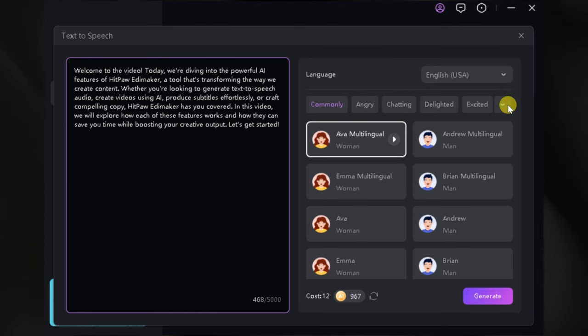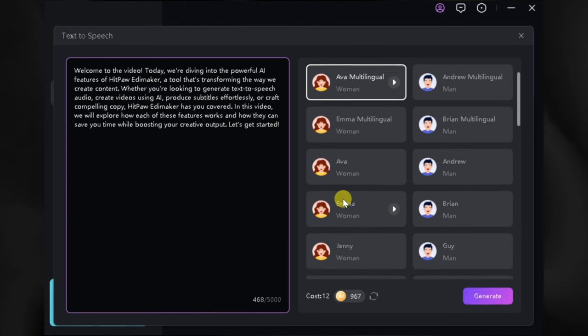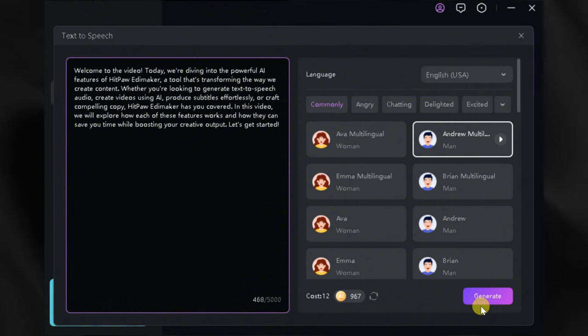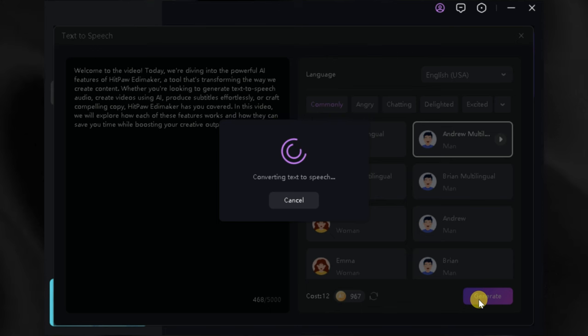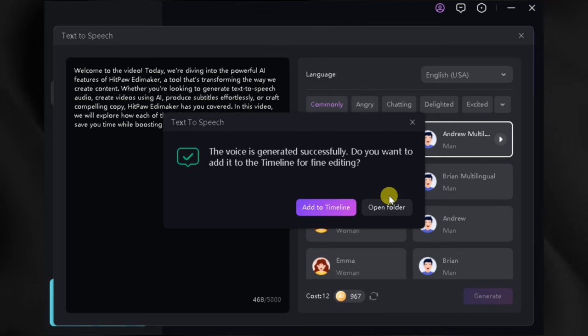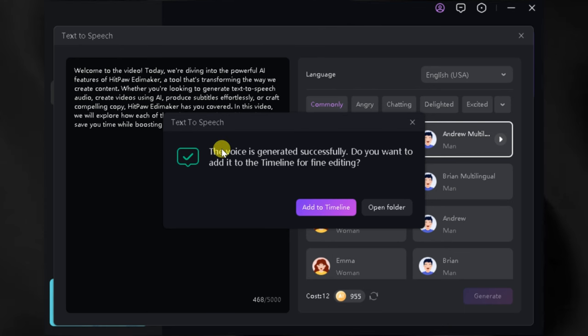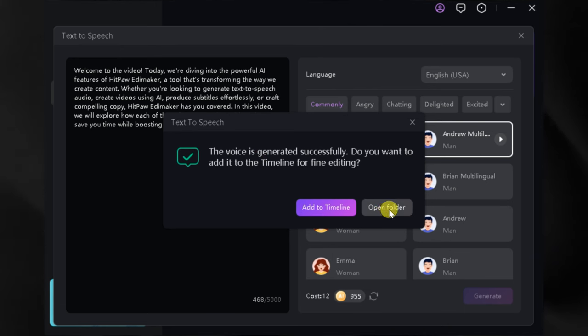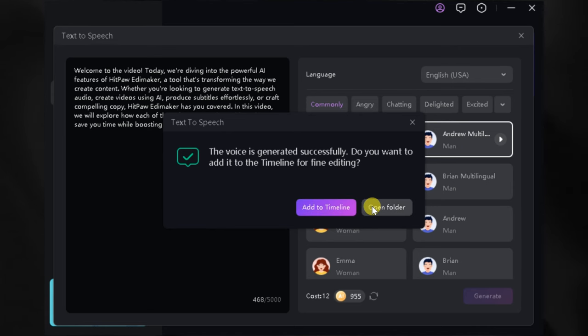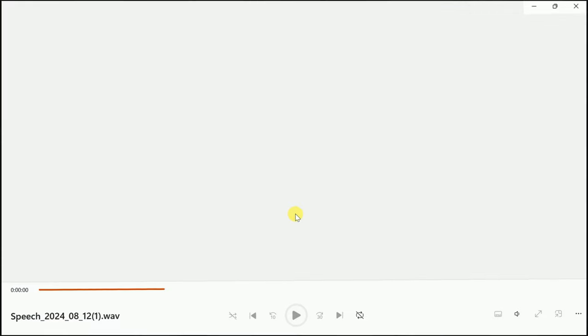This flexibility ensures your voiceovers sound natural and engaging. Once you're happy with your text and voice selection, just hit Generate. In a matter of seconds, HitPaw EdemaCore will generate a high-quality voiceover for you. You can check out the downloaded version, or it can be opened on the timeline directly.